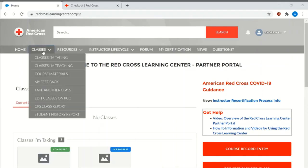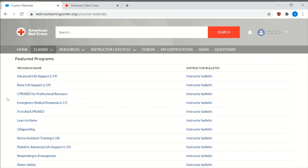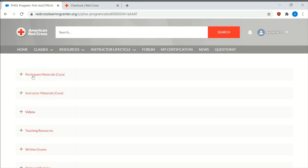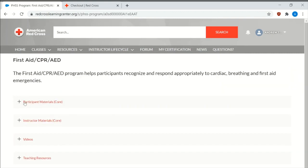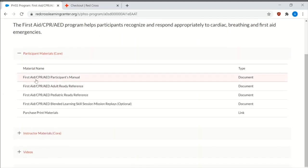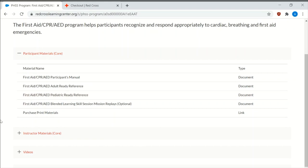So under classes, you have course materials. Most of the people I believe are going to look up the first aid CPR AED. It has the participants material. It has the first aid CPR AED participants manual. It has the adult ready reference, the pediatric ready reference.